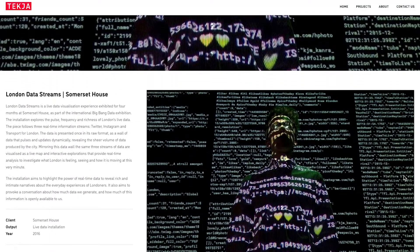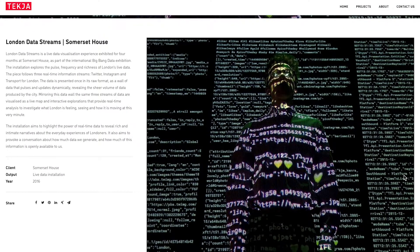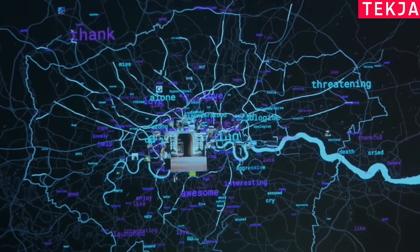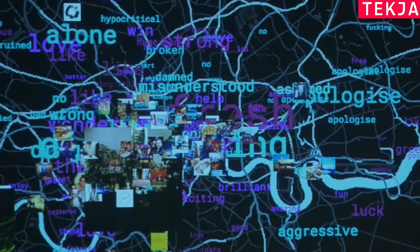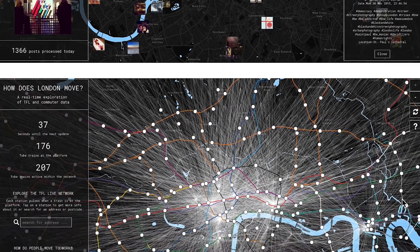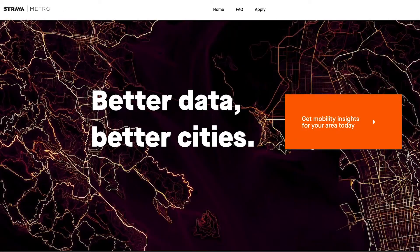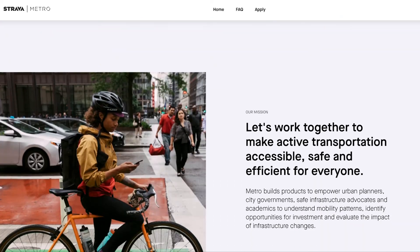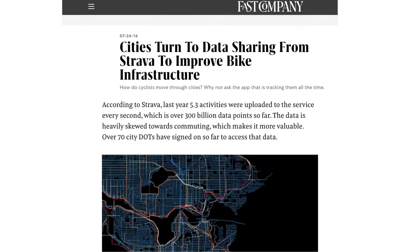For example, in 2016, Tekja, a London-based data visualization company, used real-time Twitter data to visualize the overall mood of residents in different boroughs of London. Or in 2015, the city of Seattle used data from a running and cycling tracking app called Strava to evaluate its bicycle plan and test the effectiveness of new protected bicycle facilities in their downtown core.